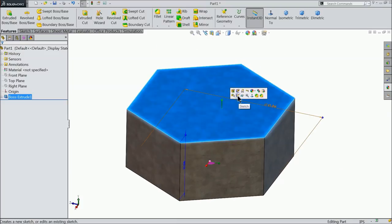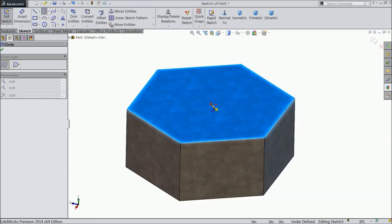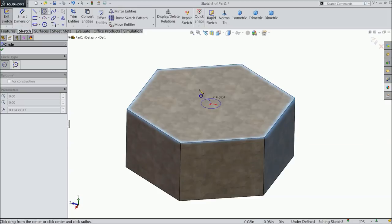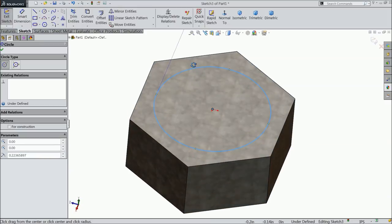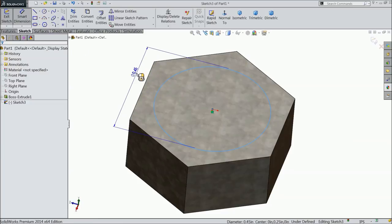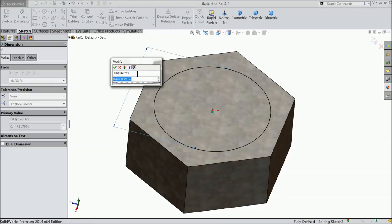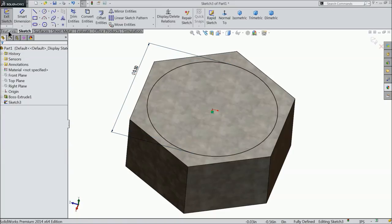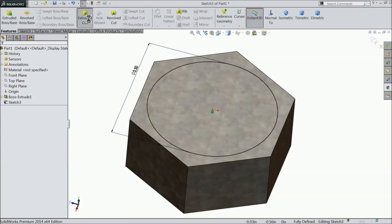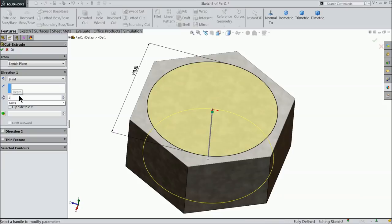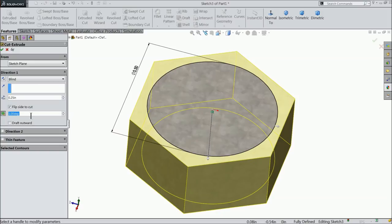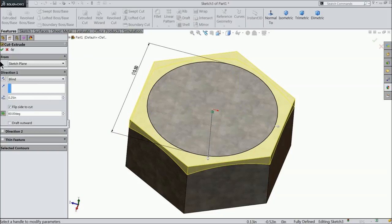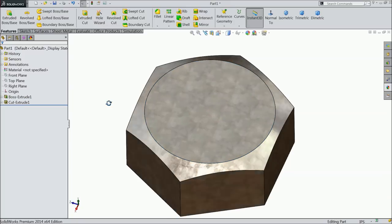Now select this top face, sketch. And draw here a circle. Let's make the diameter 0.5 inch. Okay. And select extrude cut. Here dimension select 1/4 inch. Flip side to cut and keep the angle 60 degree. Okay. Now see.